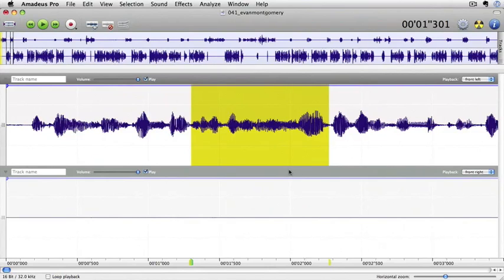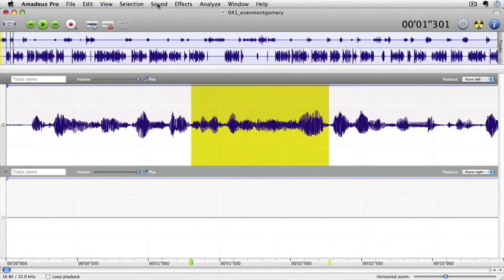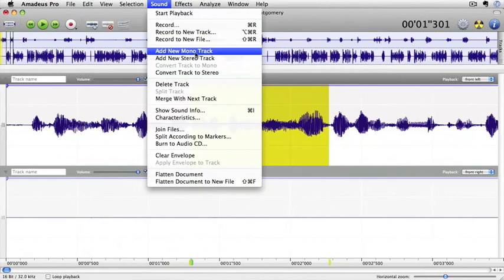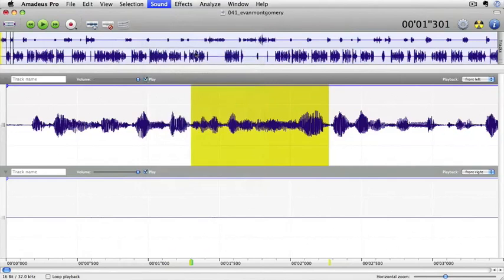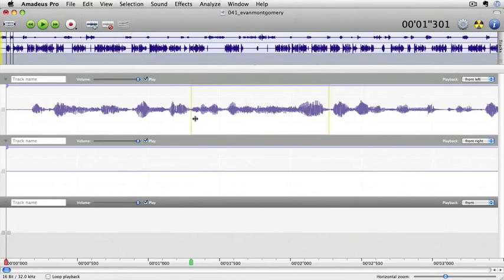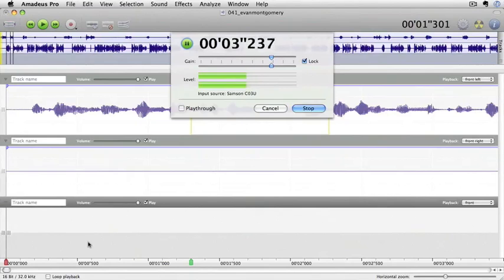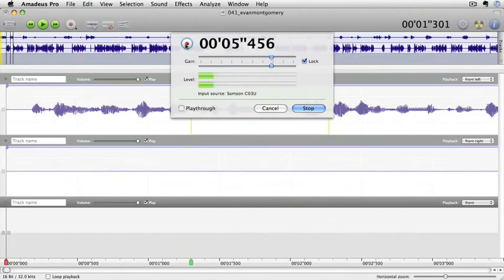If I want to, I can add another track to this. Okay, let's add another track by going to sound and add new mono track. So now we have three tracks here. Let's just make sure we have this last one selected and I'm going to press command R and start recording. It starts recording as soon as you get in there. I can click on that button there and it is paused.